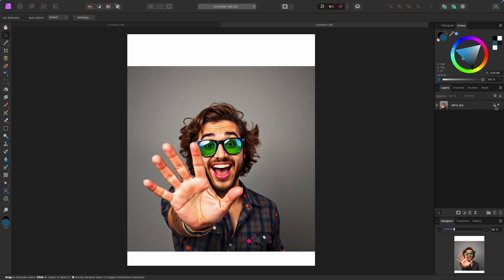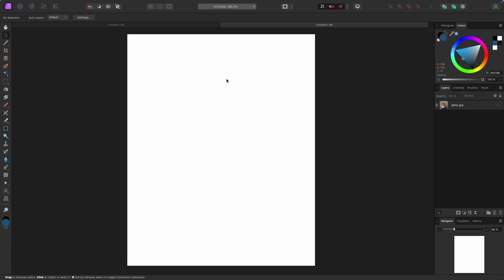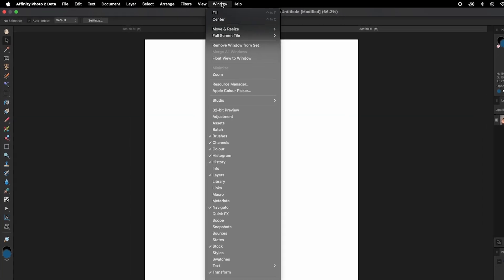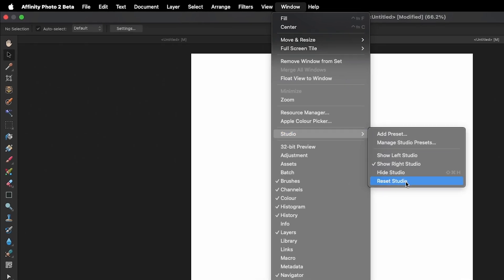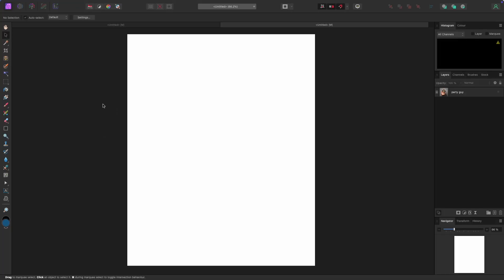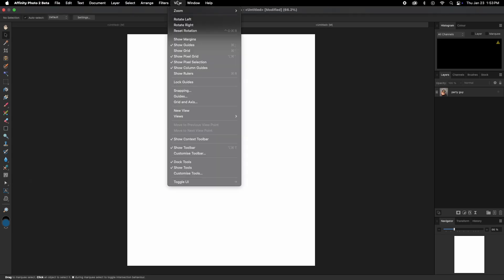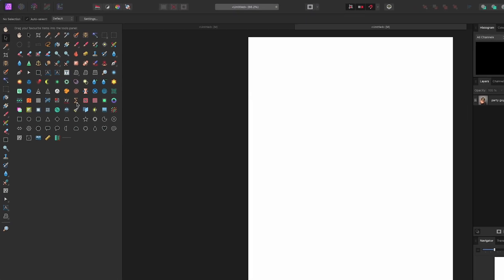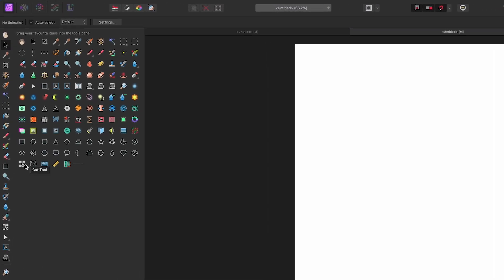First, let's make sure our screens look the same. I'm using the Affinity Photo beta version so it'll look a little different. Go up to Window, select Studio, then select Reset Studio to reset everything back to default. The QR code is a tool — if you're not seeing it in your toolbar, go to View, click Customize Tools, find the QR code tool, and drag it into your toolbar, then hit Close.